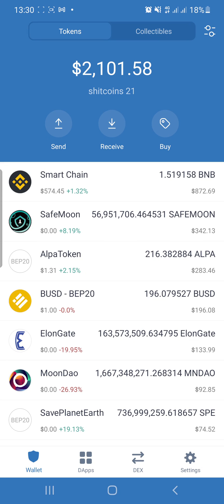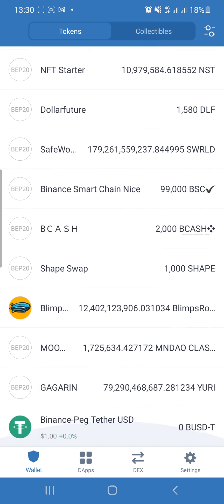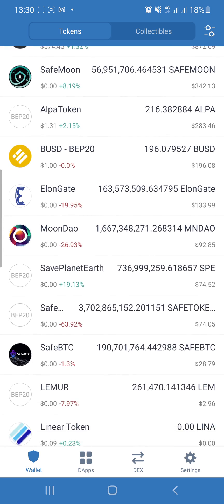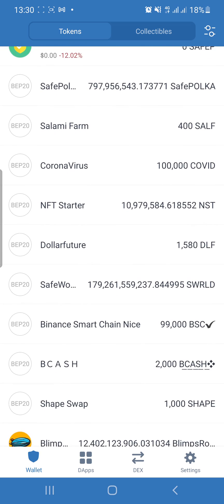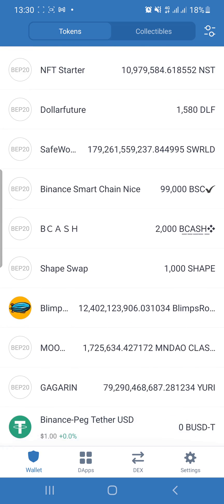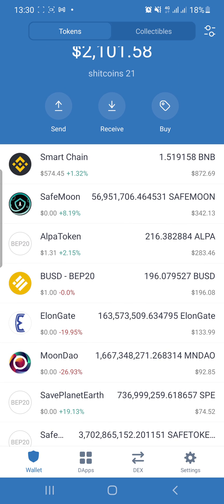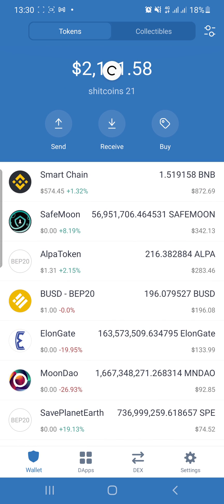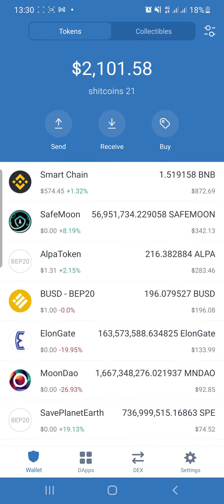Hey guys, welcome back to my channel. Today I'm going to show you how to add a custom token into your Trust Wallet app. A few minutes ago I just bought the Cookie Swap token, and you can see on my wallet that the Cookie Swap token is not present. This is because the Cookie Swap token does not automatically come up in the Trust Wallet app — you have to manually add it yourself.